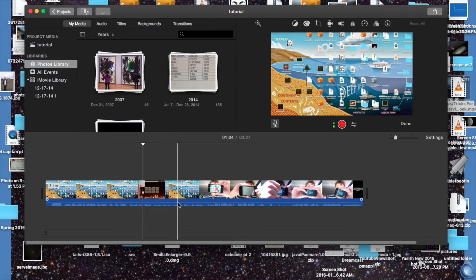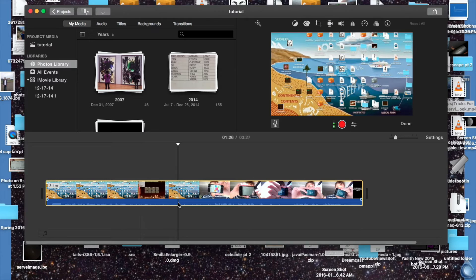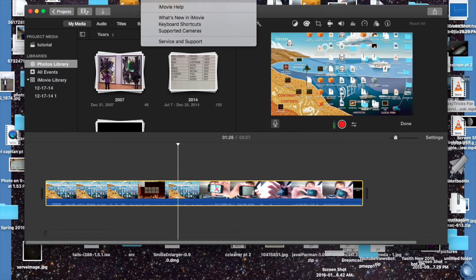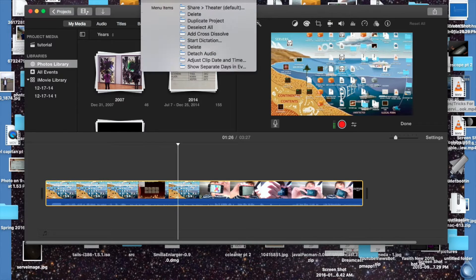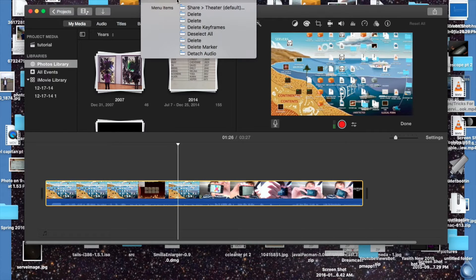Now, to change the length of the audio that's in the video — and not the actual video footage itself — you'll have to detach the audio from the video. Once you do that, you just go to Help > Detach.